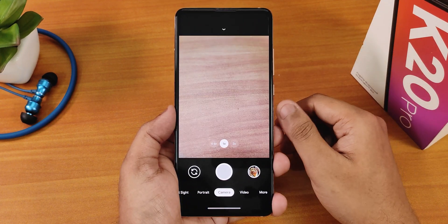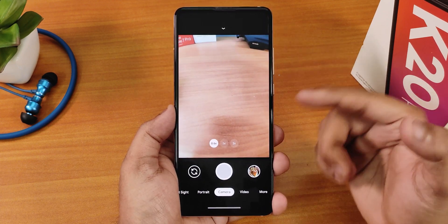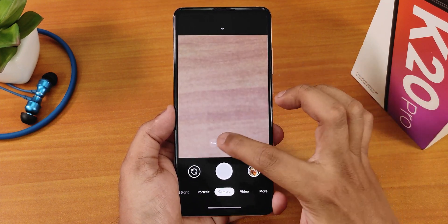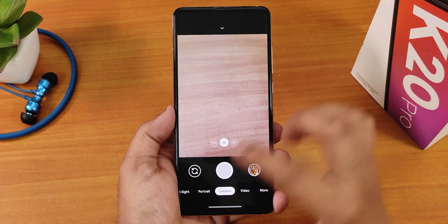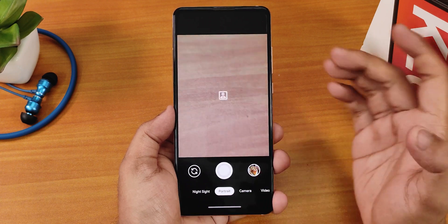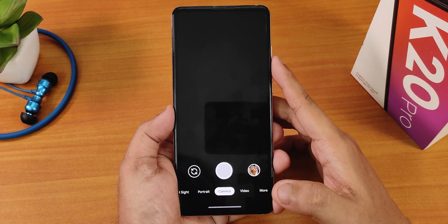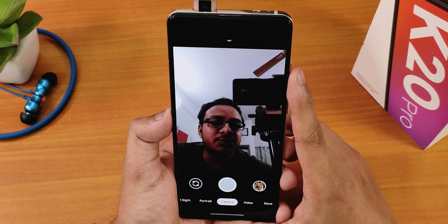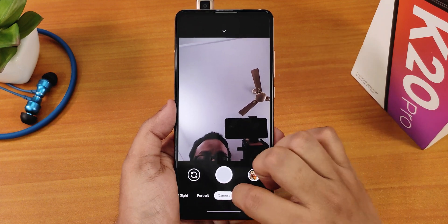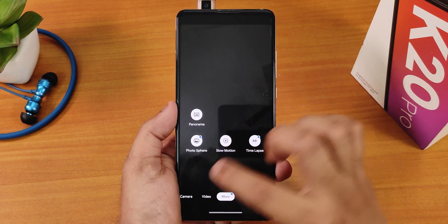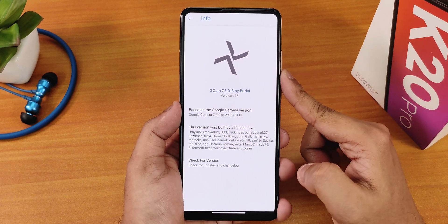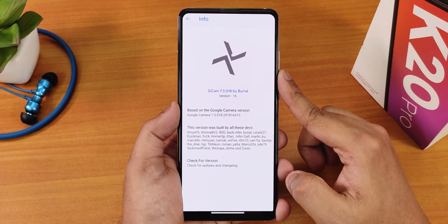One really cool thing about this ROM is that it comes with Google Camera by default, which also has lens switching options. Right now I'm on the wide angle lens and I can switch to the 2x telephoto lens. You can switch to Night Sight as well — with Night Sight the picture quality will be amazing. We also have portrait mode working. Even the front camera works fine. This is GCam 7.3 burial version 16 present by default.